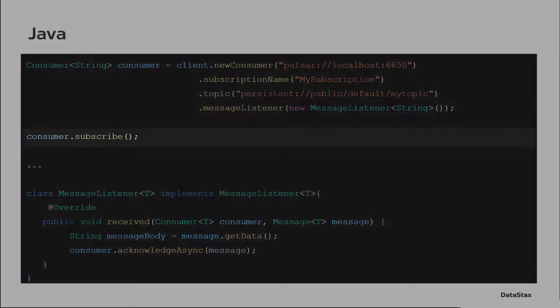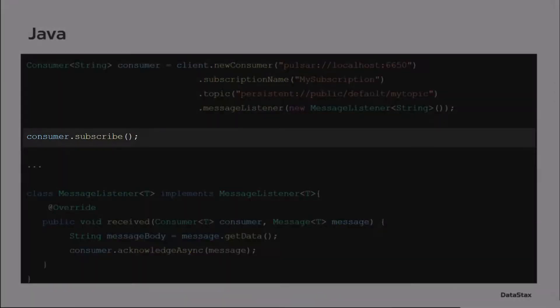I broke out the subscribe call here just to make it completely obvious that this is where the blocking is actually happening. The thread blocking is actually happening. It's in consumer.subscribe.